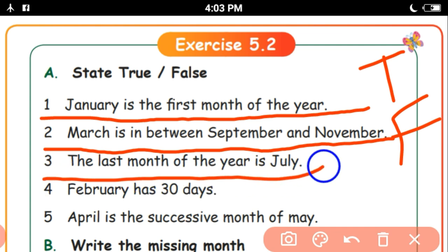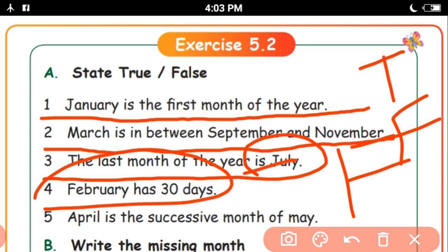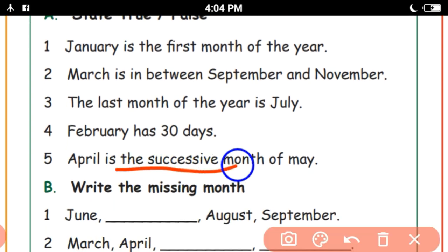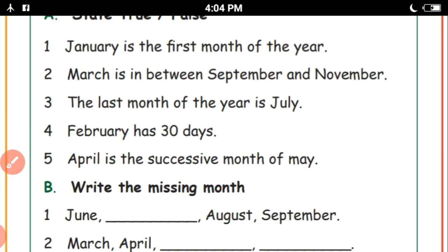The last month of the year is July — it's false. The last month of the year is December. February has 30 days — it's false; February has 28 days. April is the successive month of May — it's true. April comes before May.